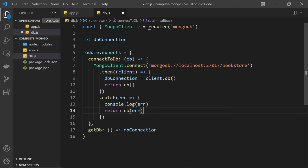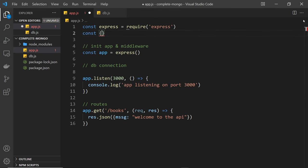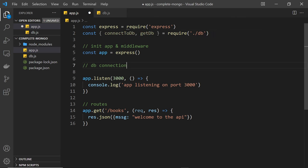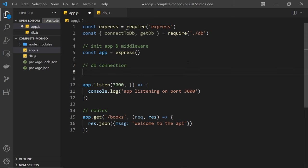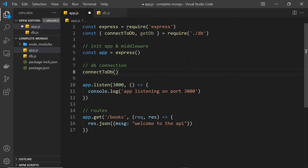Now we just need to call these functions from the app.js file. First, we import the exported functions from the db file: const { connectToDb, getDb } = require('./db'). Now we have these functions, but where and when do we call them? Ideally we want to connect to the database right away before we even start listening for requests to the API. So let's add a comment like 'database connection' near the top of the file, and that's where we'll call connectToDb.